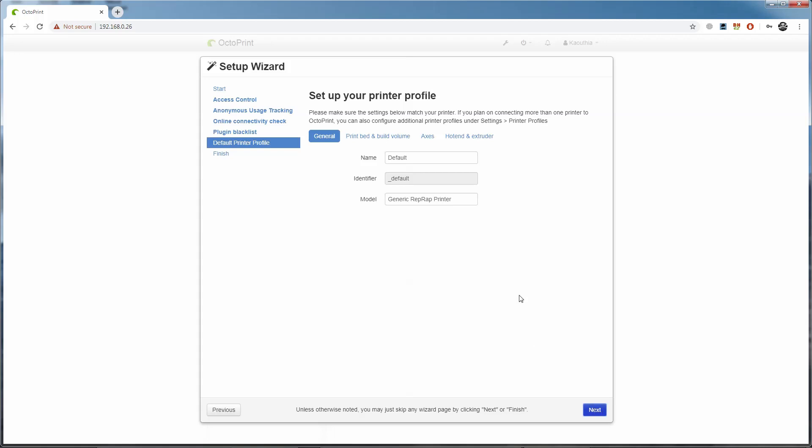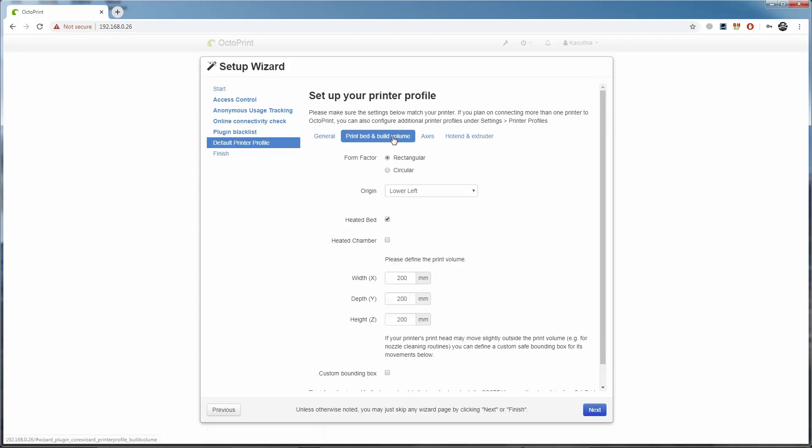Finally, we get to our printer setup. I'm going to name it Snapmaker because we're using the Snapmaker, and I'm going to tell it that it's a Snapmaker as the printer model. Going over to the print bed and build volume tab, we can enter our bed settings. It's a rectangular bed and the origin where the bed homes to is in the lower left corner of the bed.